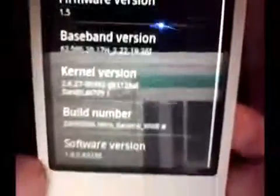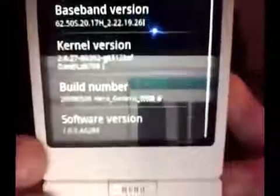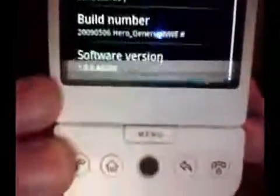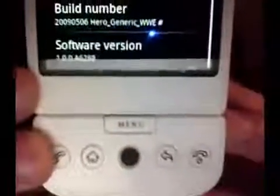You can see the model number listed as HTC Hero, version 1.5, and the build number looks like it was done May 6th for HTC generic Hero. So this is clearly a new build and it's for the HTC Hero, ported to the T-Mobile G1.